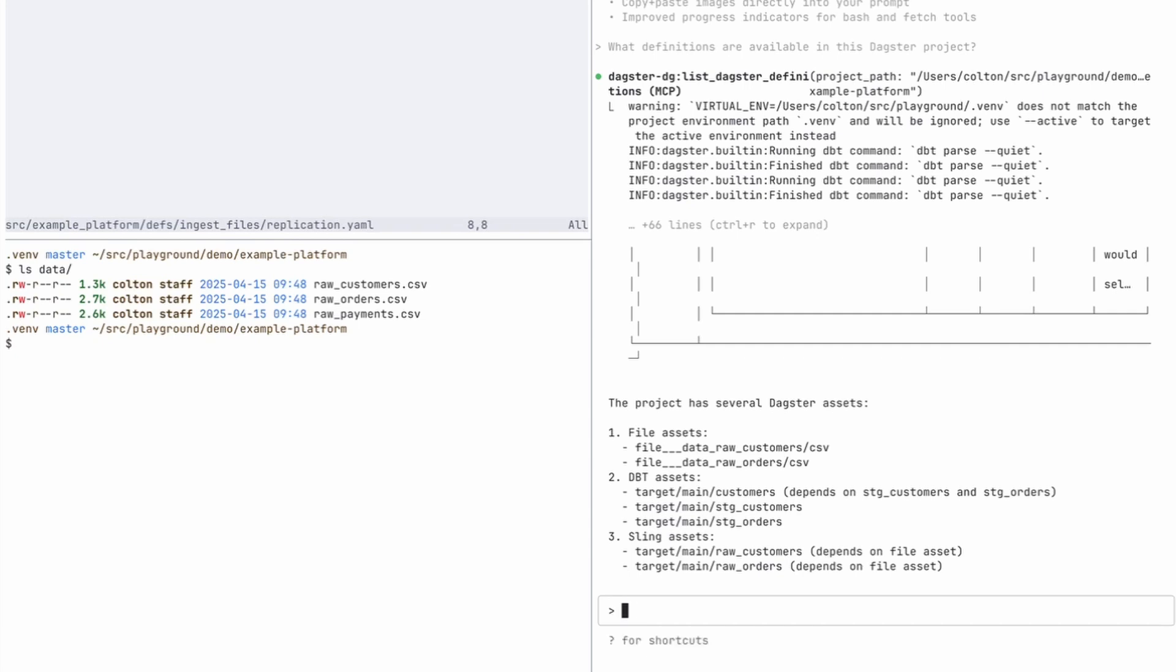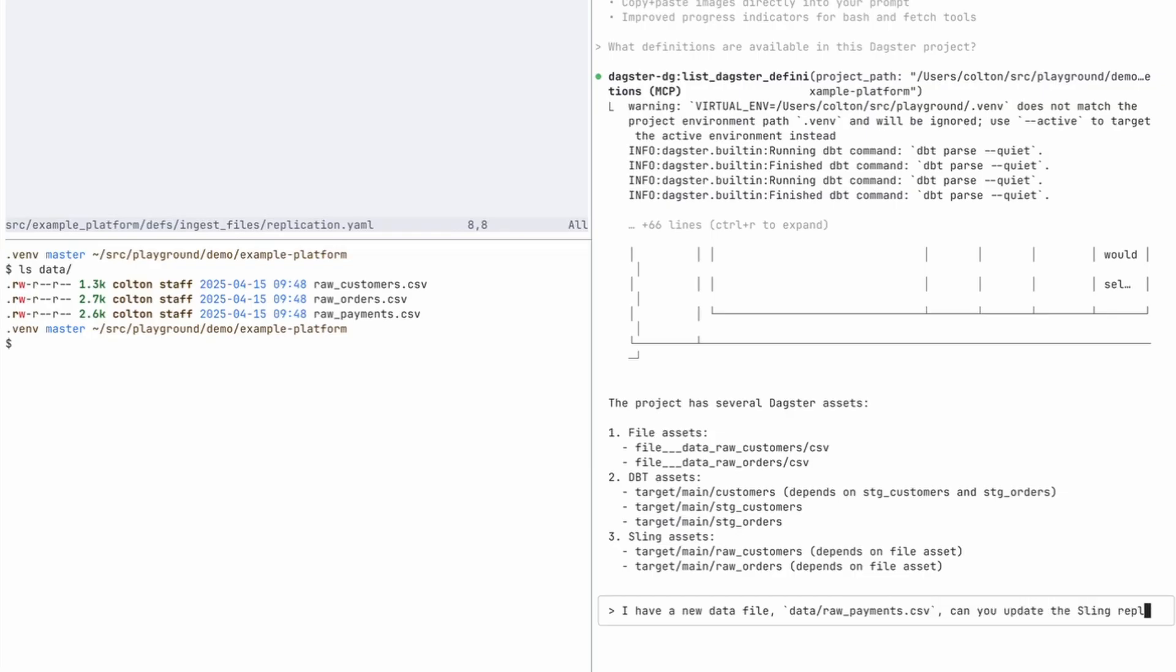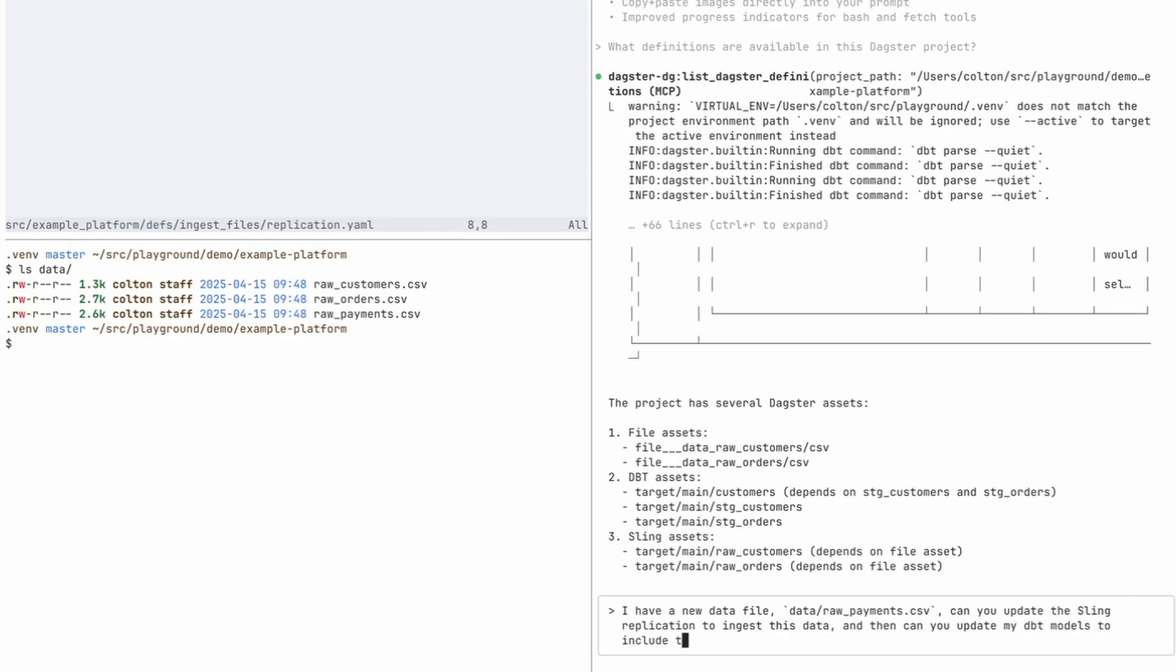So I'm going to say I have a new data file and it's data slash raw payments.csv. Can you update the sling replication to ingest this data? And then can you update my dbt models to include this payments data as well?